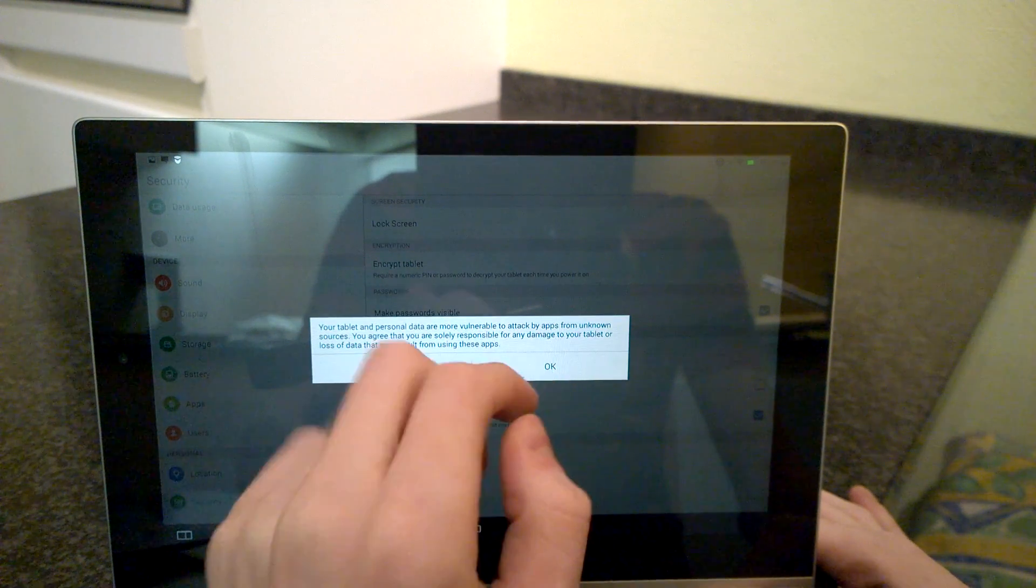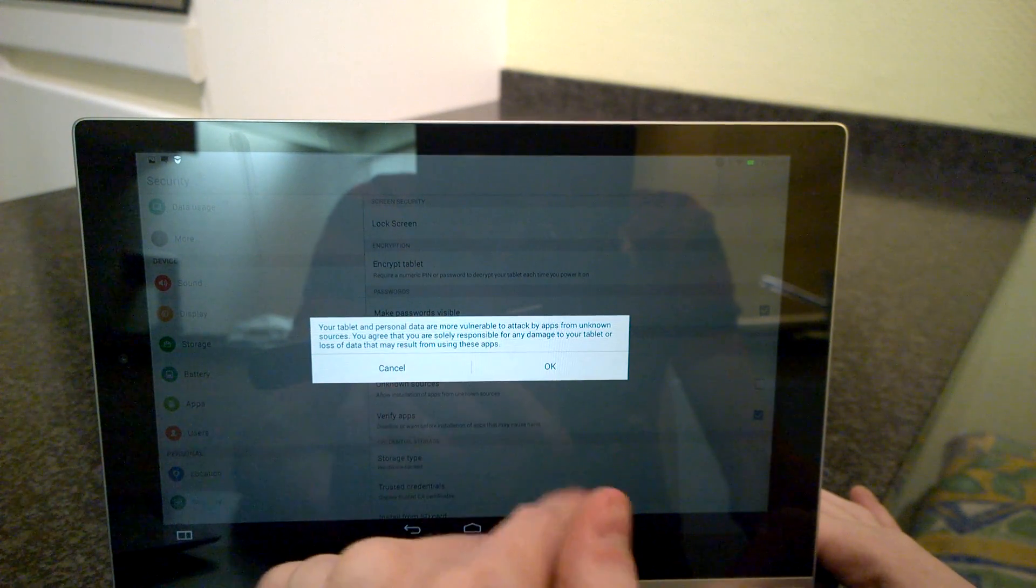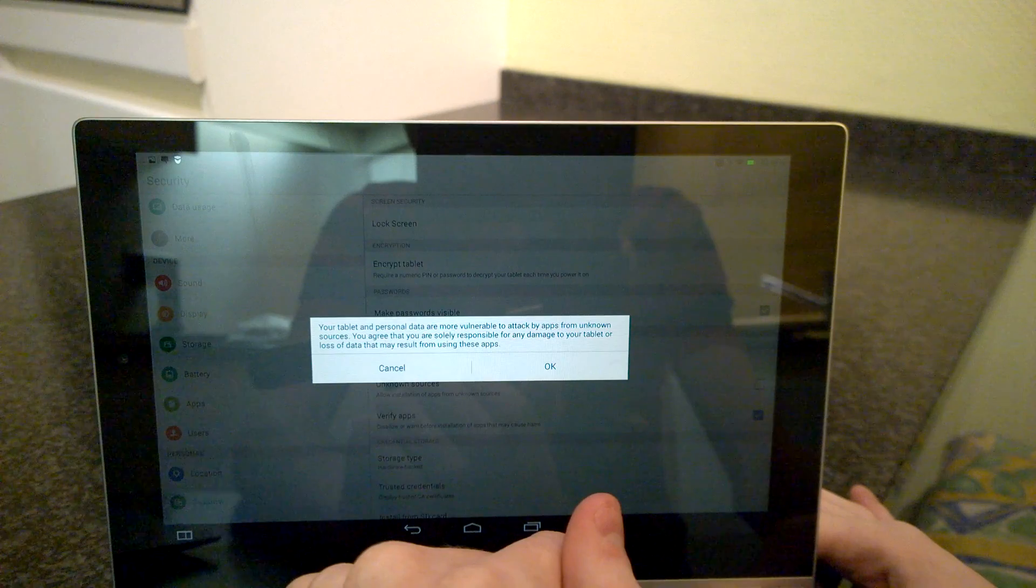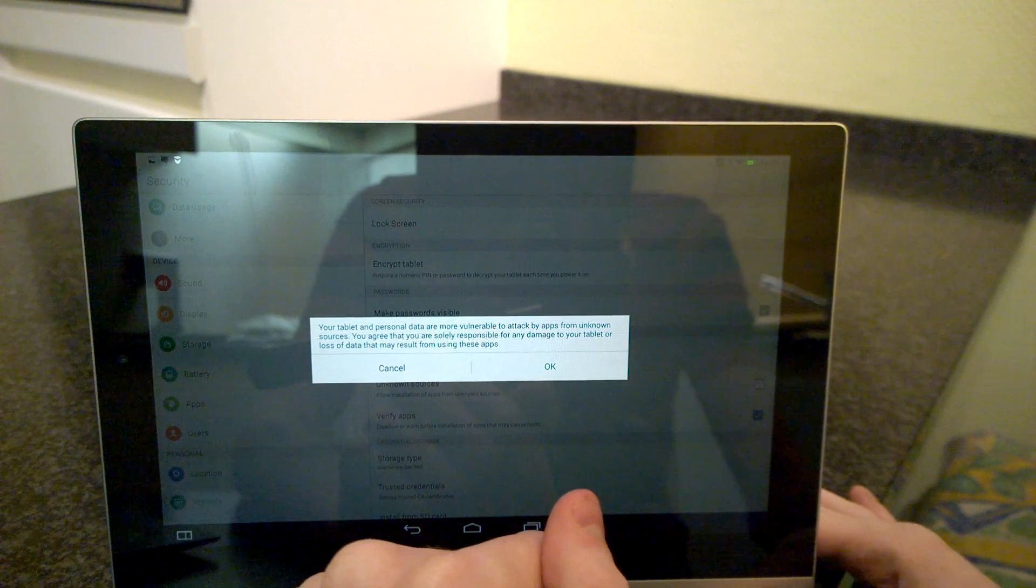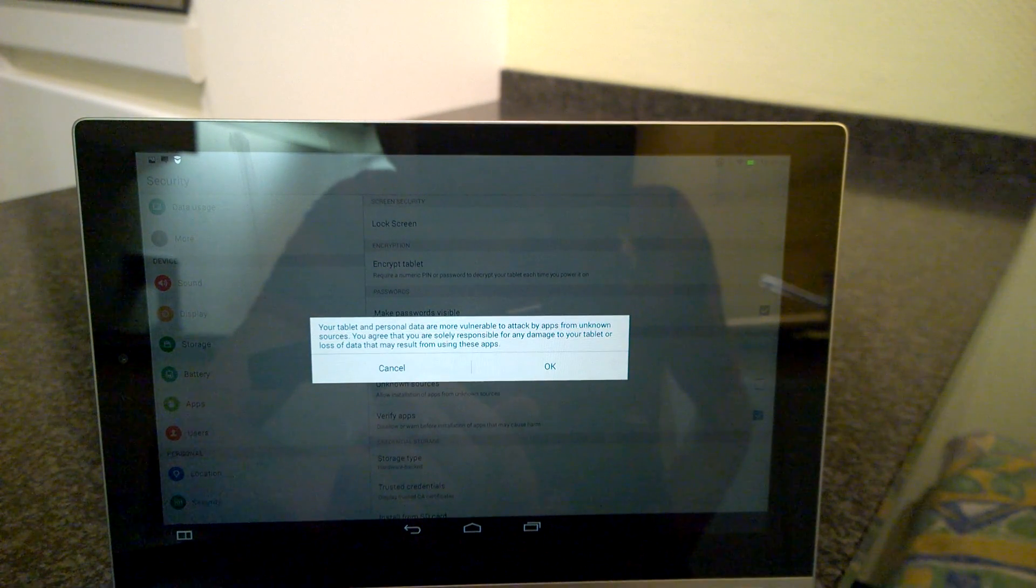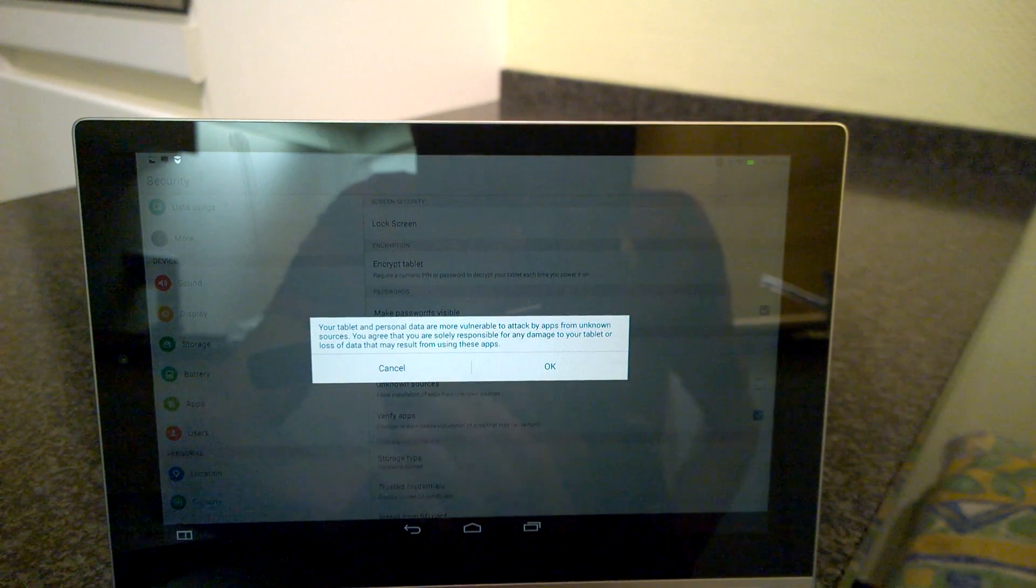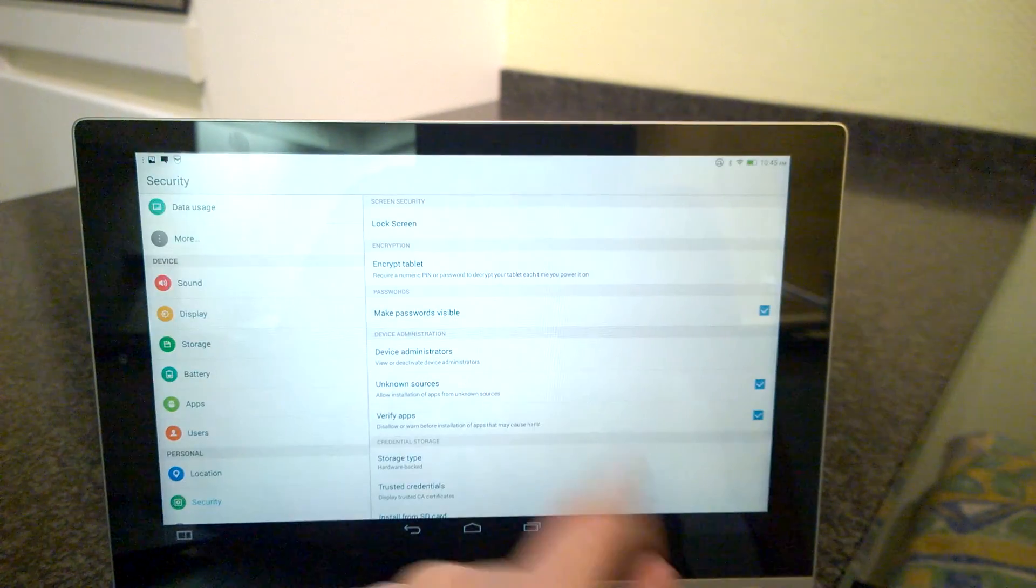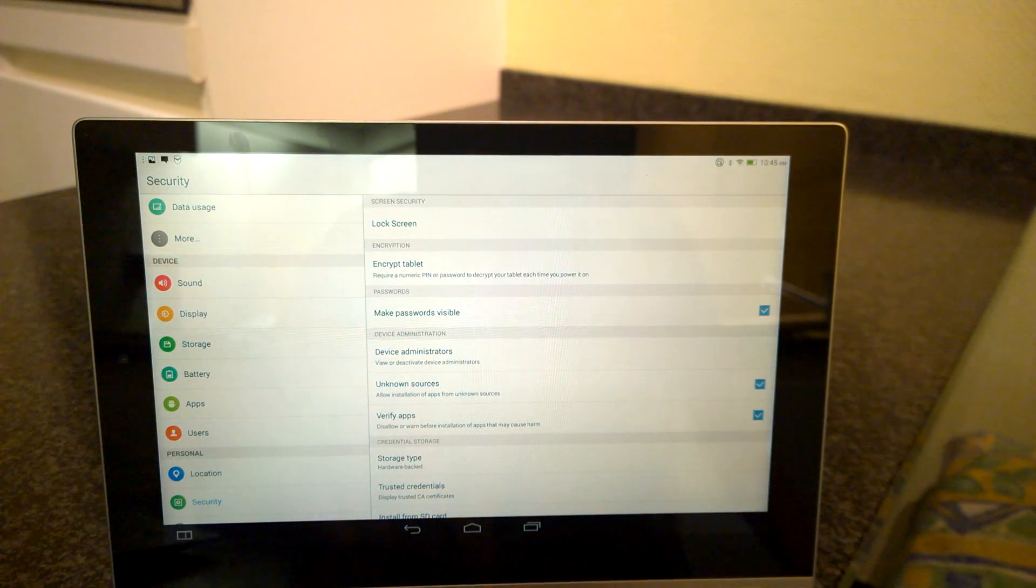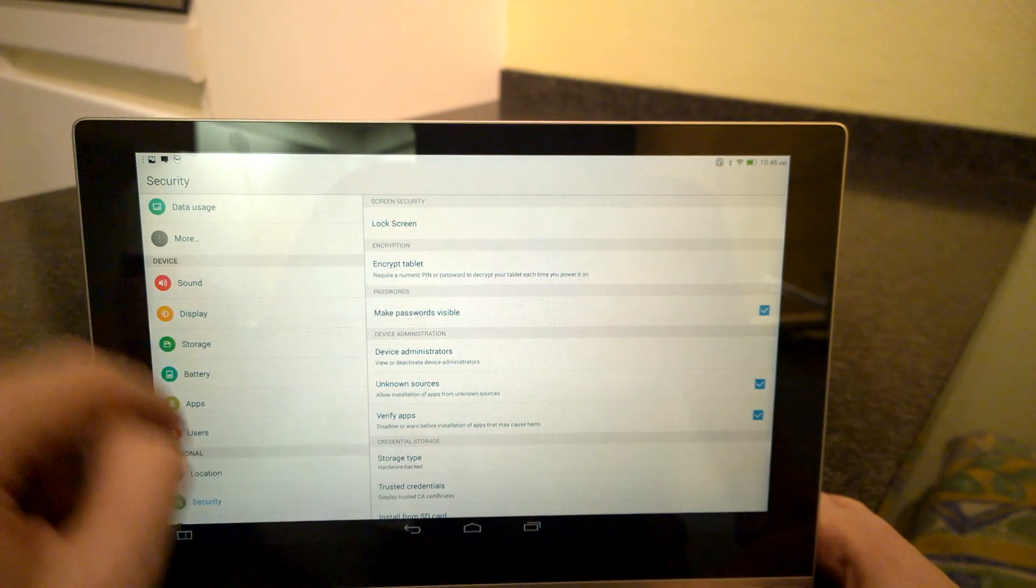Now this dialog says your tablet will be vulnerable from attack by apps from unknown sources, so you can disable it afterwards after recovery is done.